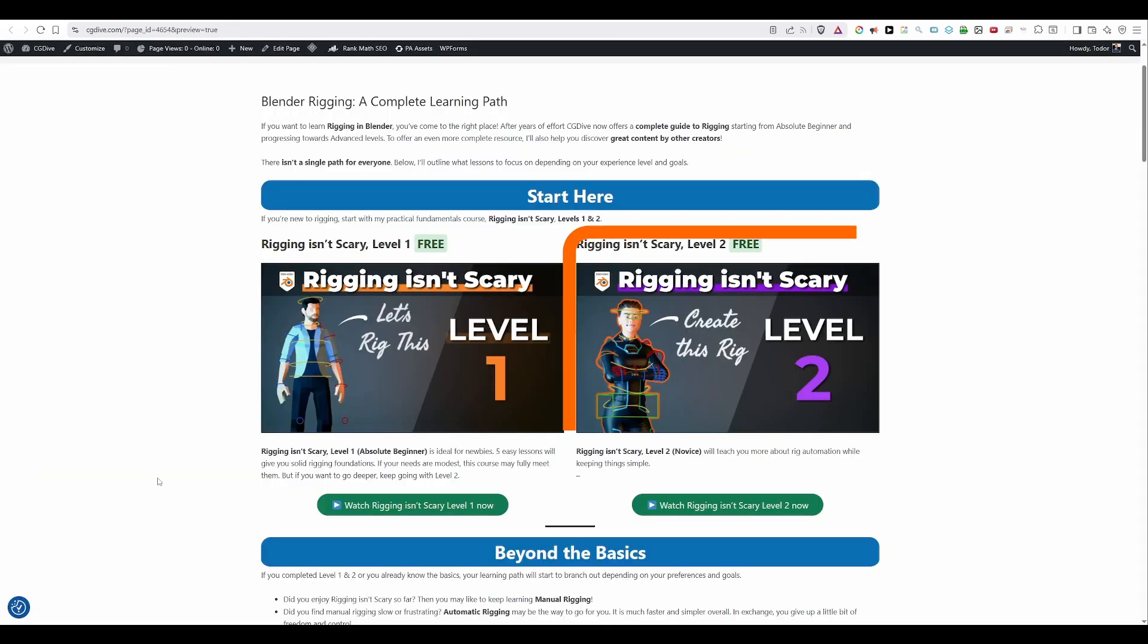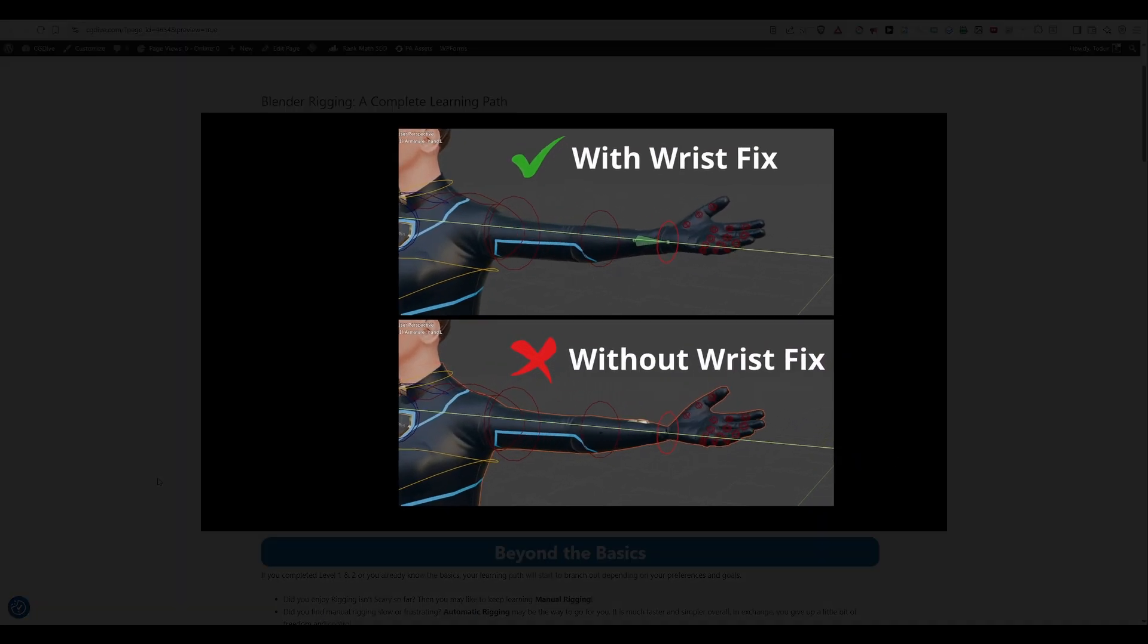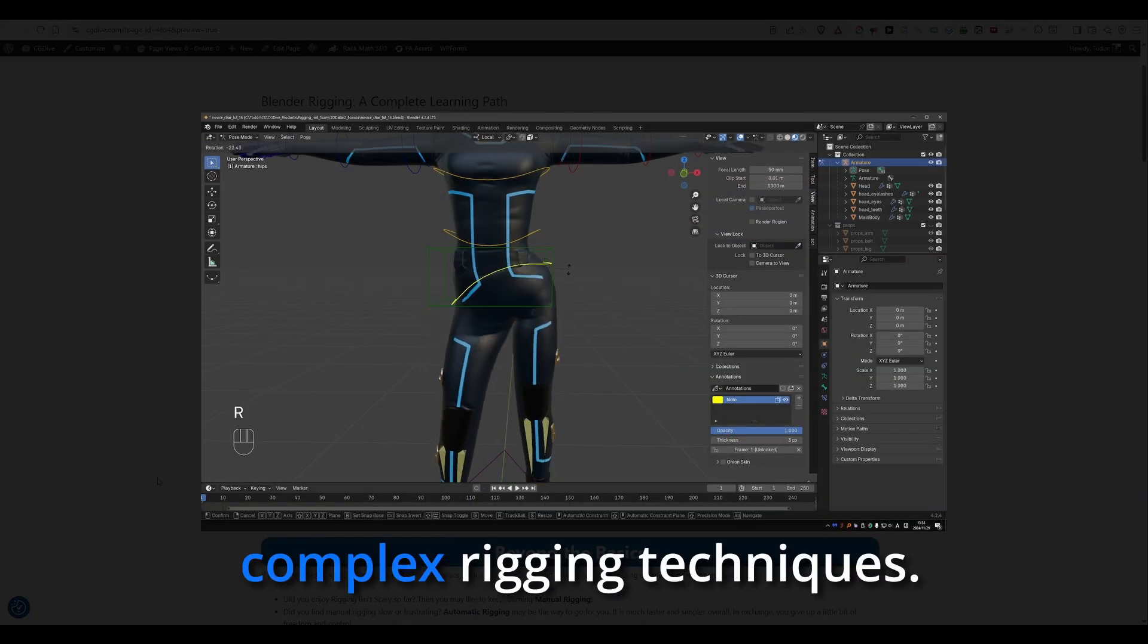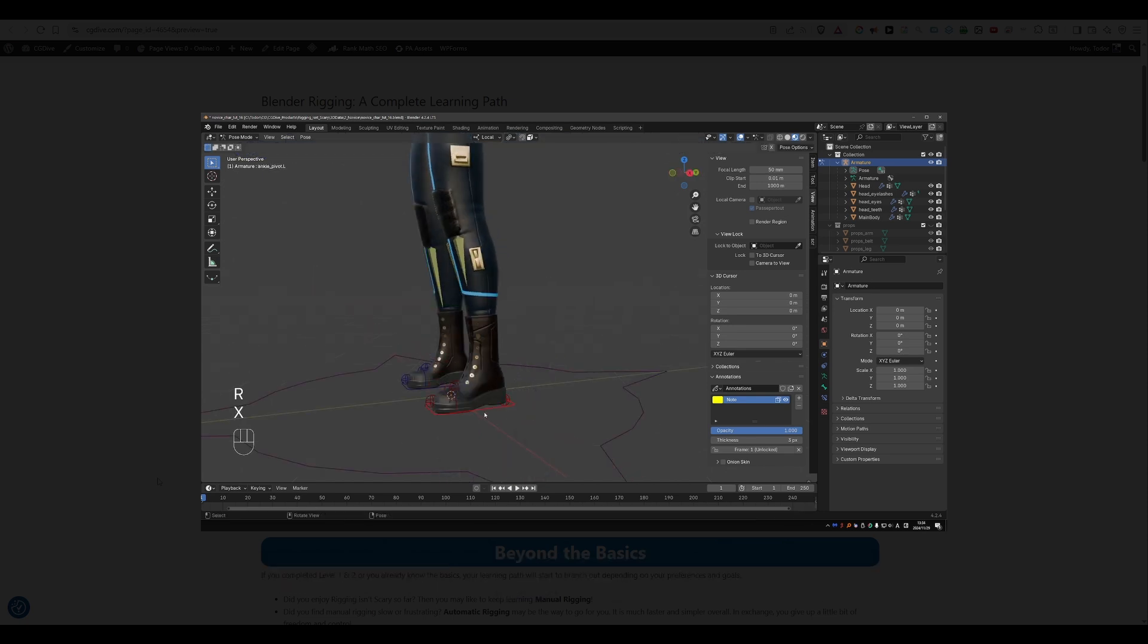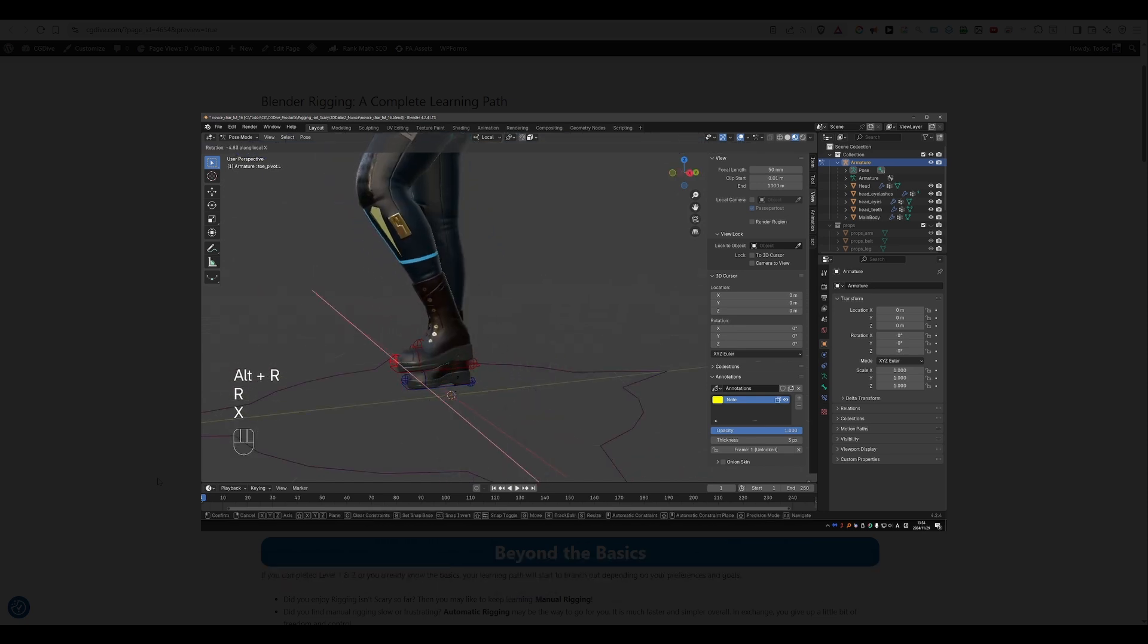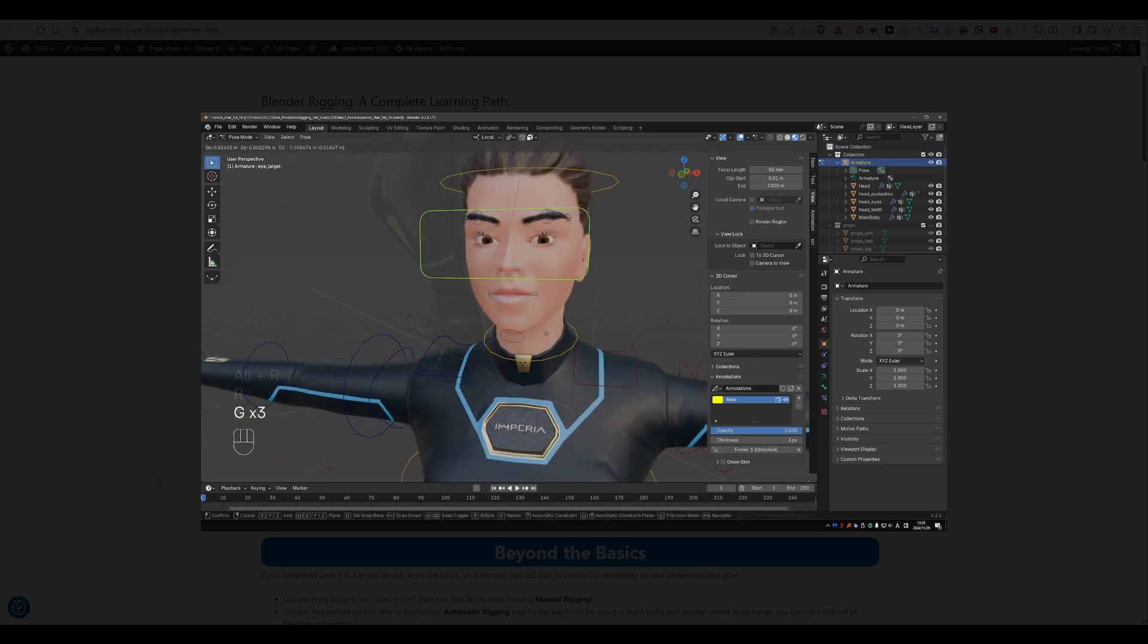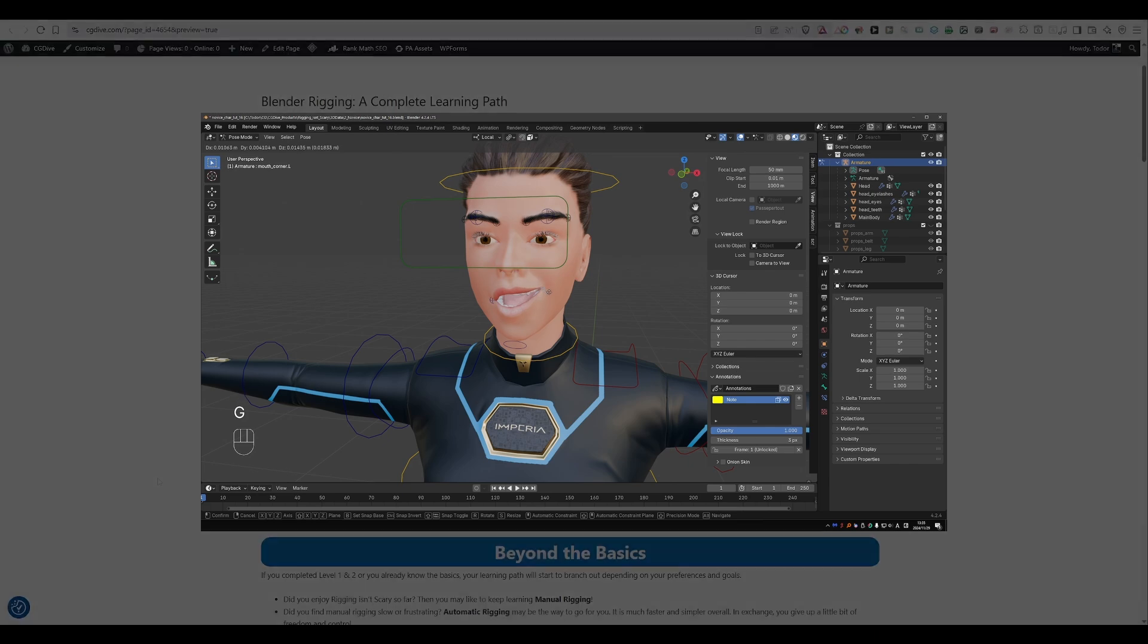Then I would recommend that you keep going with level 2 of the course. Again it's free. It is still fairly simple but it will introduce you to more complex rigging techniques. And I believe this kind of content is missing in the Blender community. We have a lot of beginner content and some advanced content but intermediate content that smooths the transition is missing.